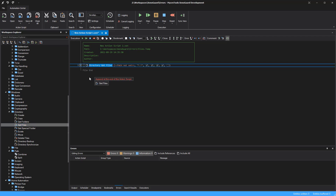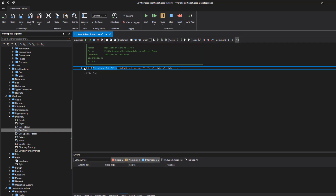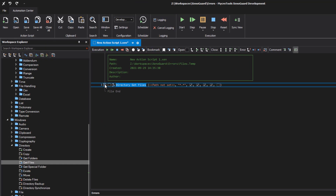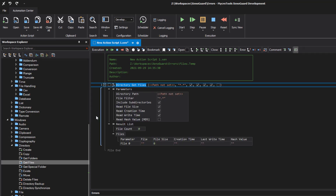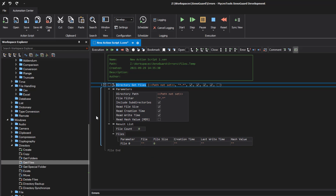The directory get files action, which lists files in a folder, provides the results in the form of a table. When you expand the result list, you can already see the structure of a record. For example, the action returns the path name of the file, the file size, and the file creation time. Additionally, the number of files is returned.